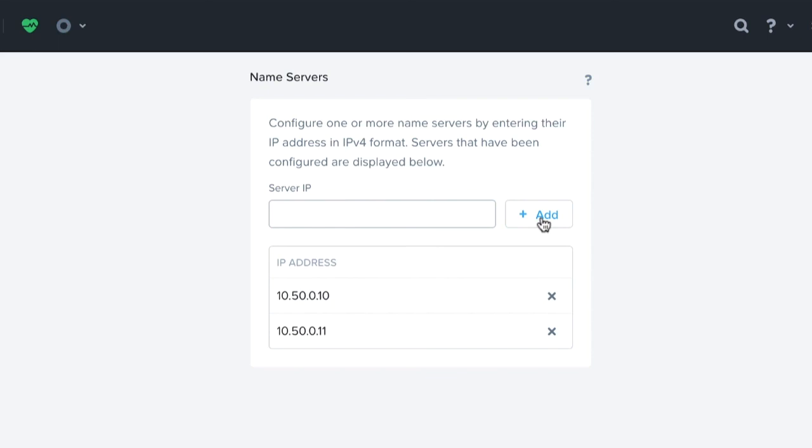So again, this is how we add in an additional name server to the Nutanix platform. Thank you so much.